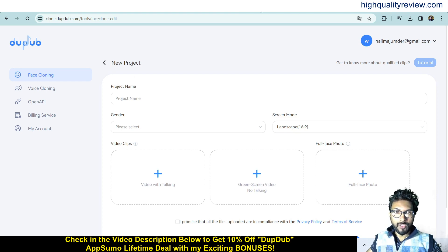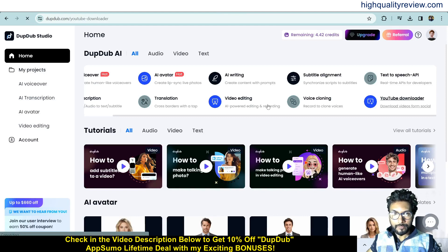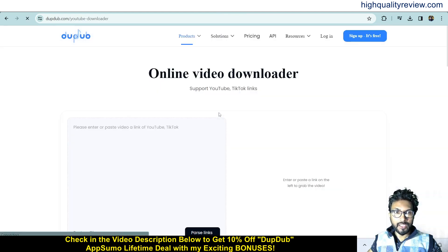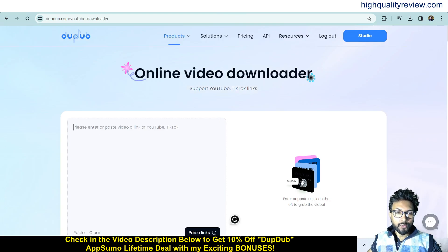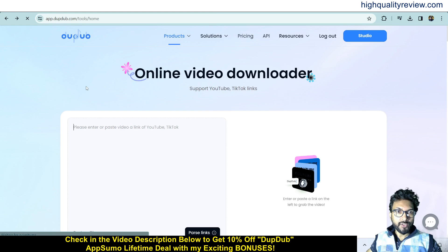The YouTube Downloader lets you download any YouTube or TikTok videos by pasting the link, and the video will be downloaded to your computer.